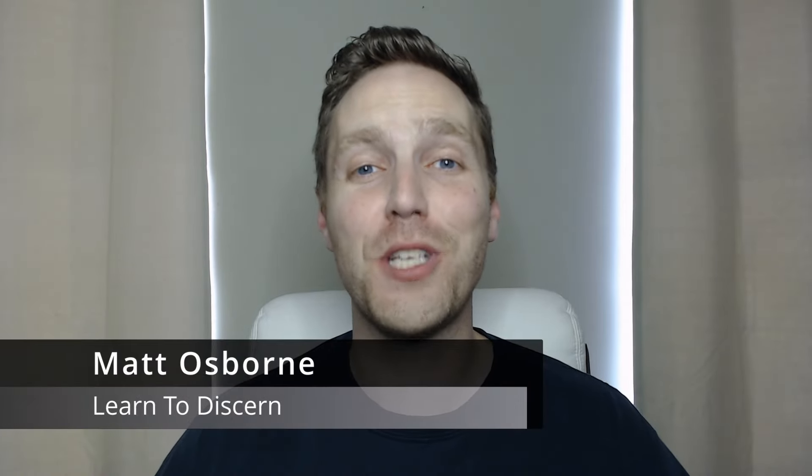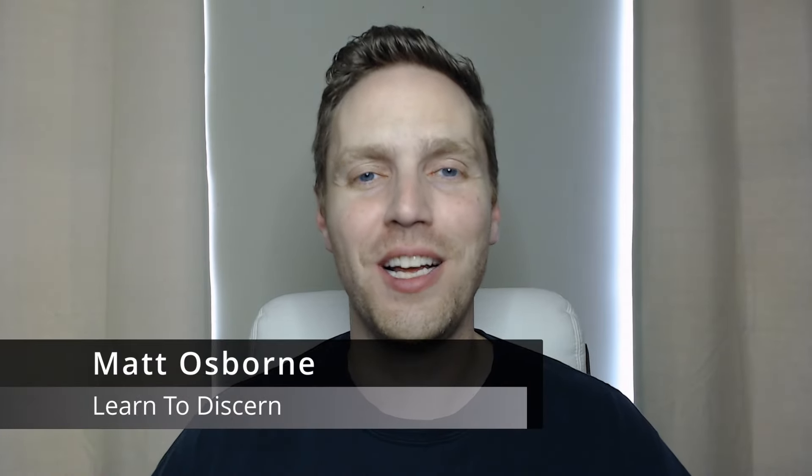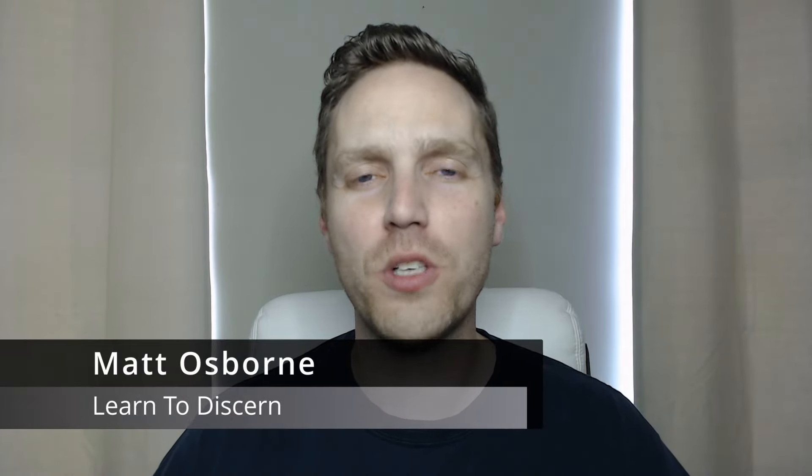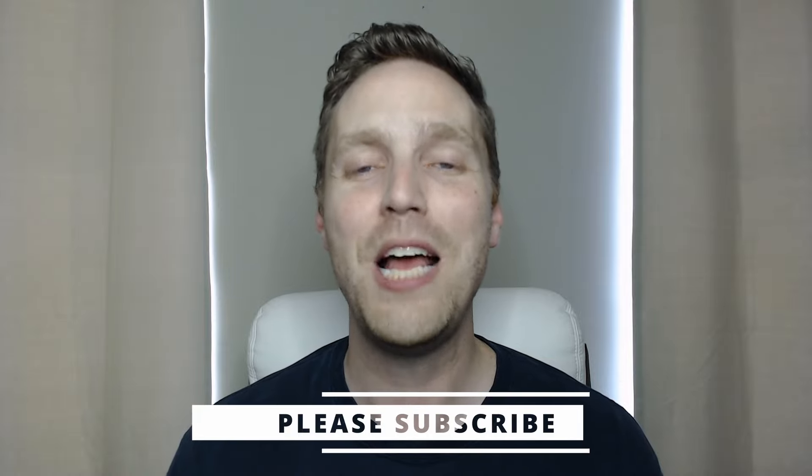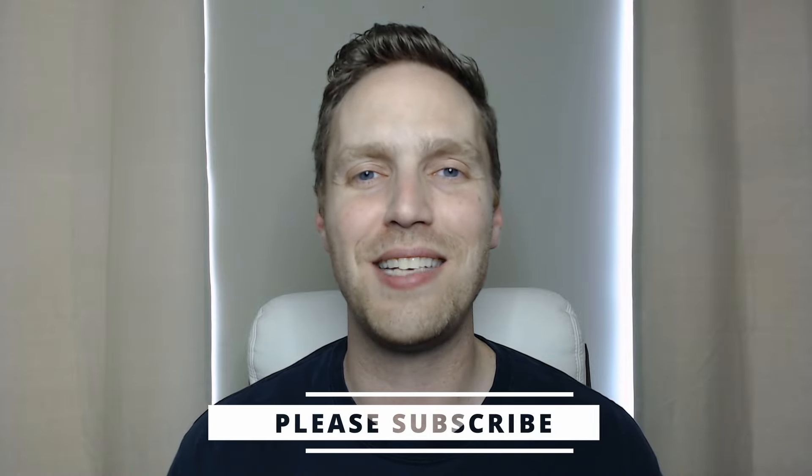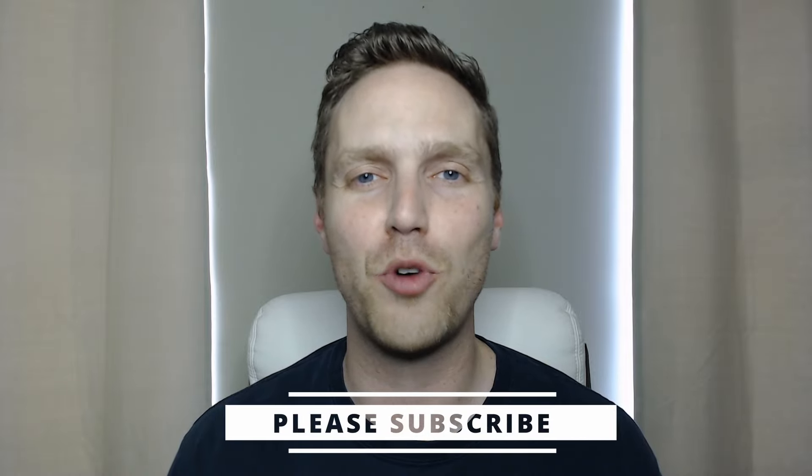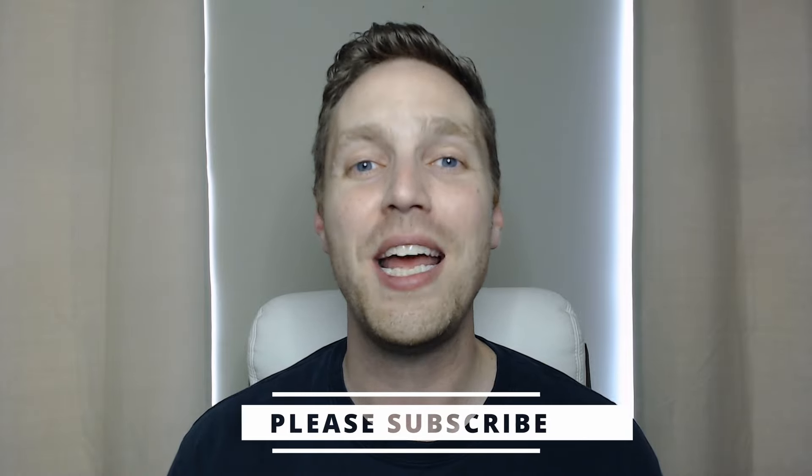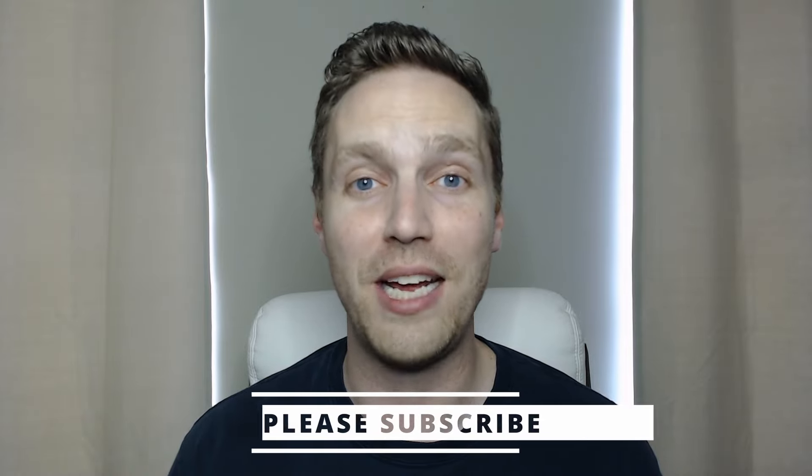Hey guys, Matt here. Welcome to Learn to Discern. Today we're going to be assessing some more teaching from Andrew Womack, and in this video you will have to answer this question: If God says something and Andrew Womack teaches the exact opposite, who will you believe? But before we get to our assessment, if you guys want to help promote Christian content here on YouTube, please take a second now to subscribe to my channel and thank you in advance.